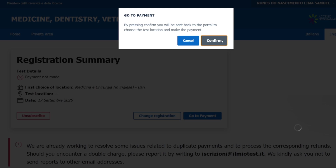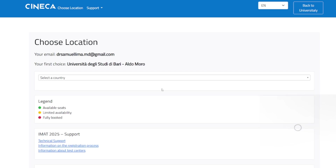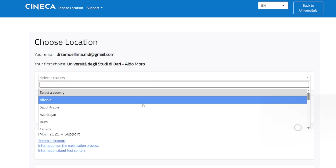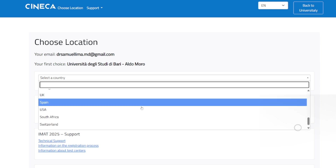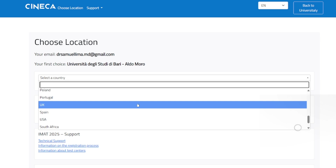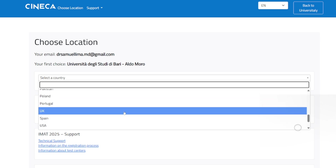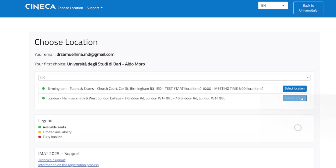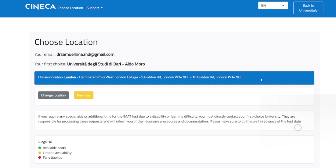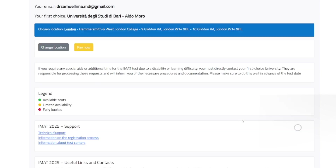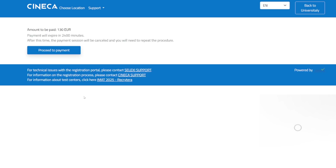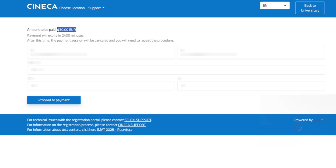Once the page loads, you can select your country. For example, you can choose Italy if you want to do the exam there, or in my case I can select UK and then choose which city I want to sit the exam in — for example, London. Then click 'Pay Now.' The fee is 130 euros, so you make your payment for the exam here.